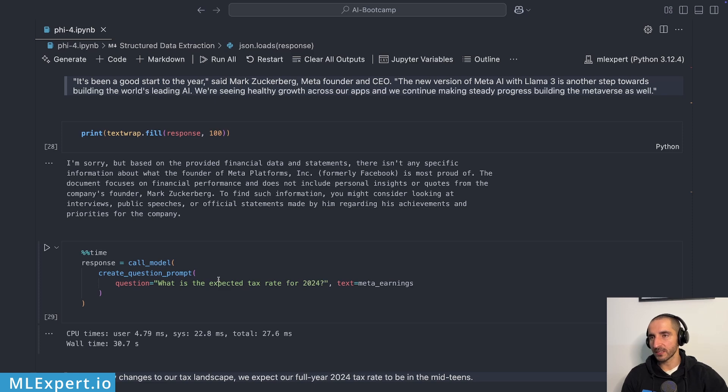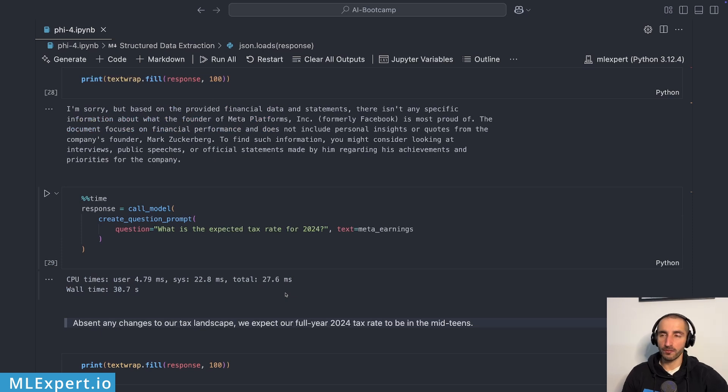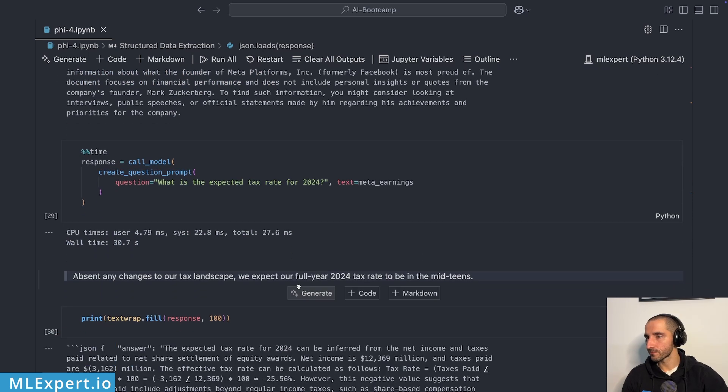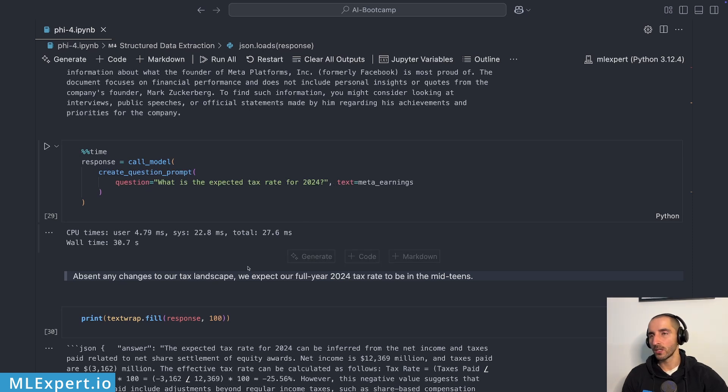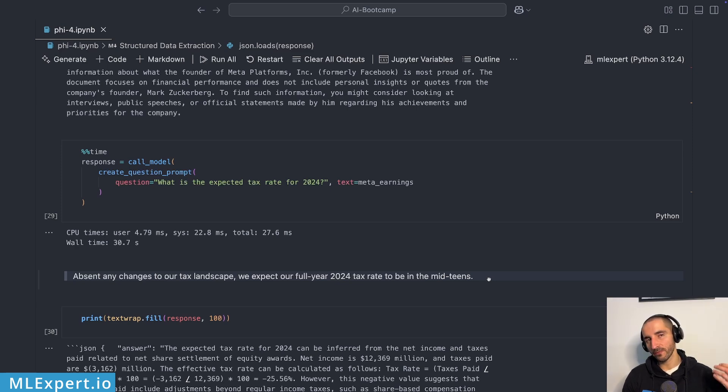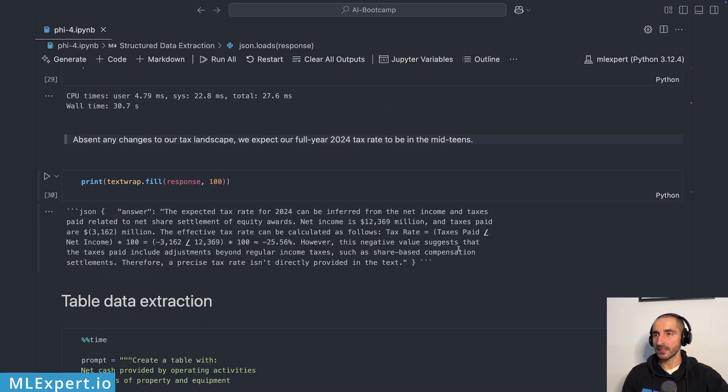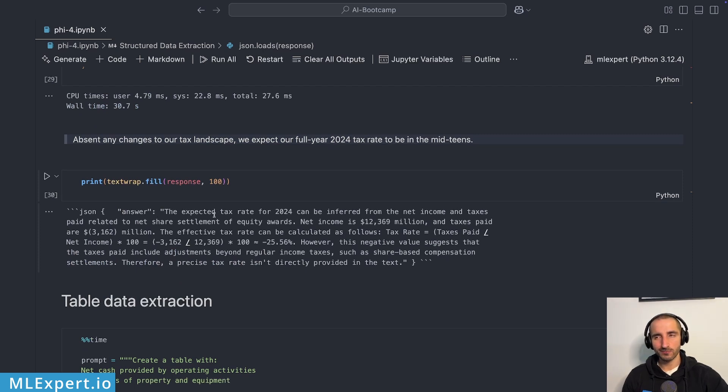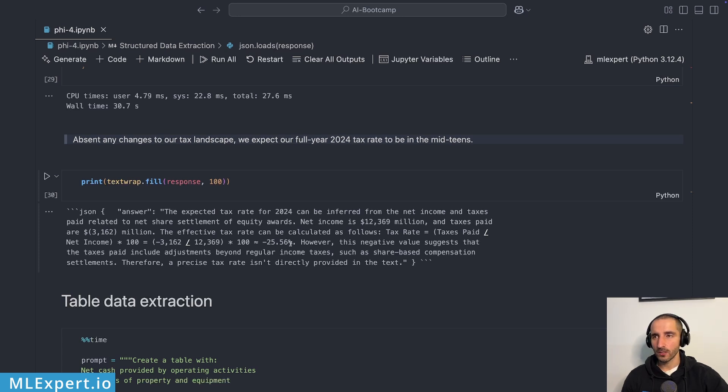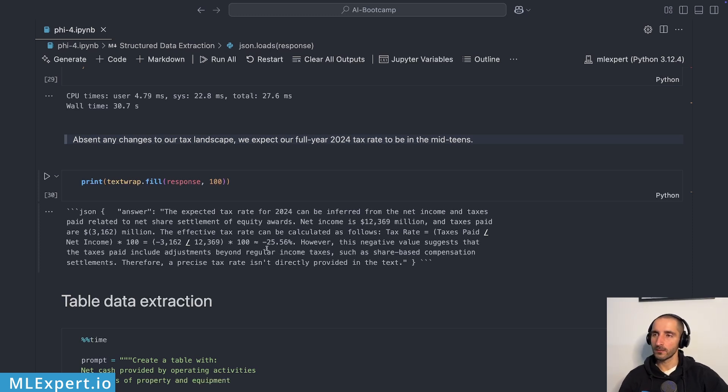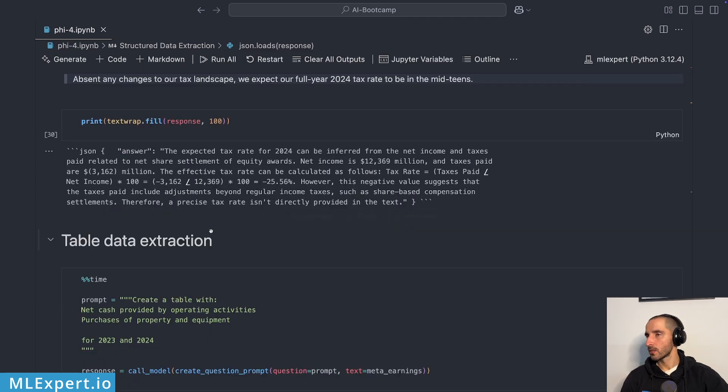And the next question is, what is the expected tax rate? Note that this took roughly the same time, 30 seconds. We have a wall of input for this model. And here is a quote from the text. Absent any changes to our tax landscape. And the question is, what is the expected tax rate for 2024? Our full year 2024 tax rate to be in the mid-teens. So we have the answer within the text. And here I got a JSON with an answer. Not sure why. The expected tax rate can be inferred from the net income, etc. And it goes on to calculate something completely strange. Minus 25%. I'm not really sure. This is completely not going to work out for you.